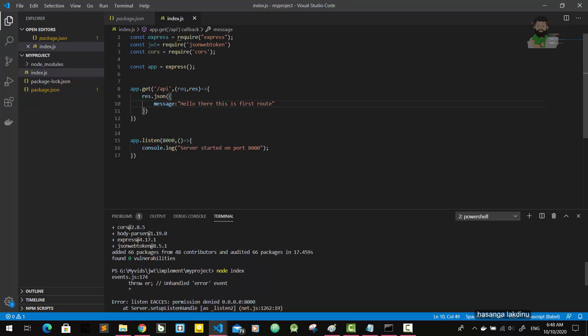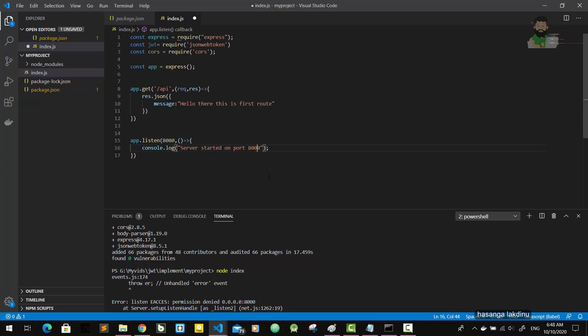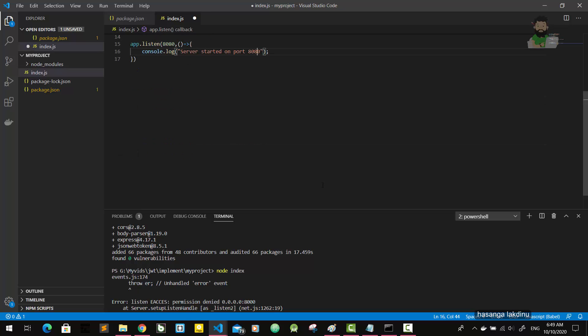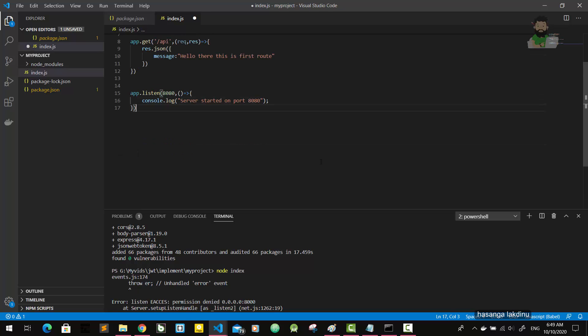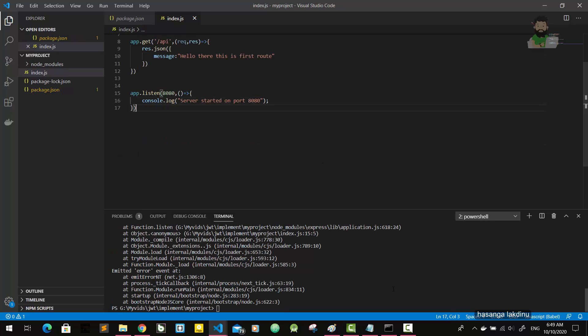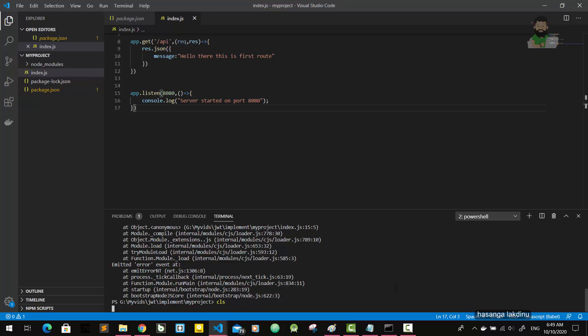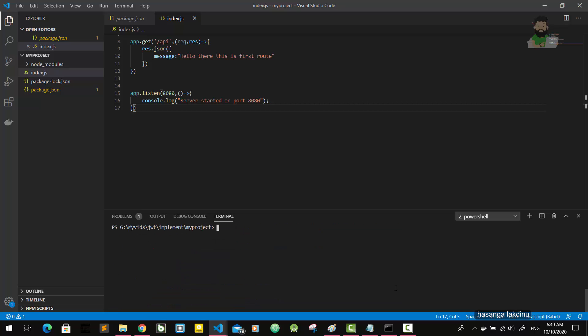Okay, I'm going to change the port number here. I'm going to use 8080. Okay, server started on port 8080.